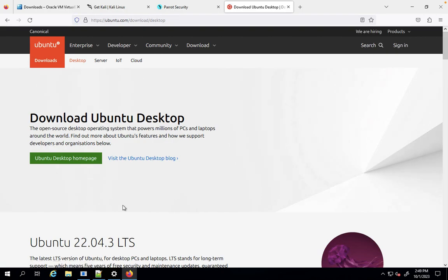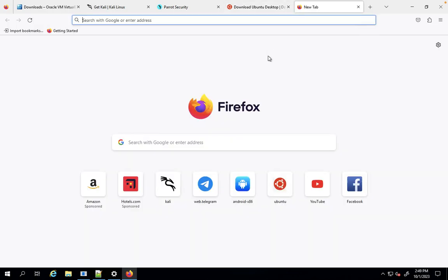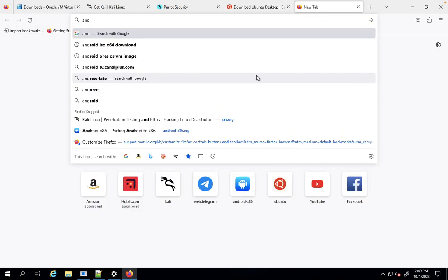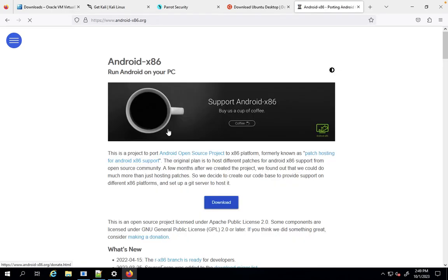You can download Ubuntu according to your wish. Then you require Android x86.org. You require this for Android penetration testing and web development or web exploitation for Android.